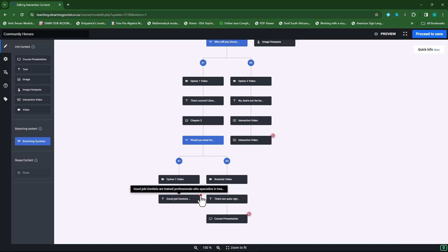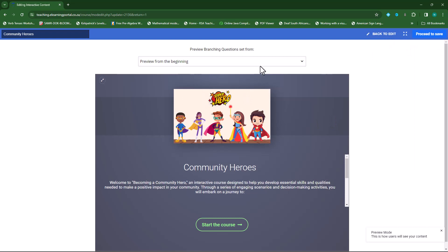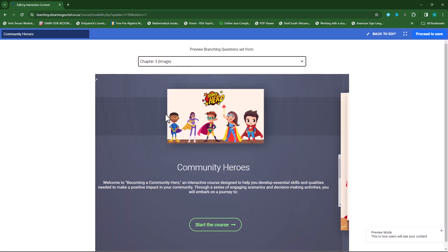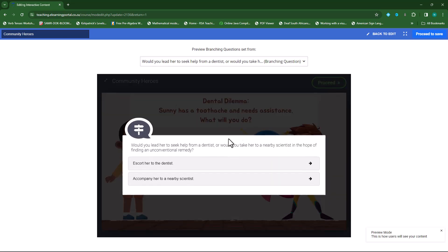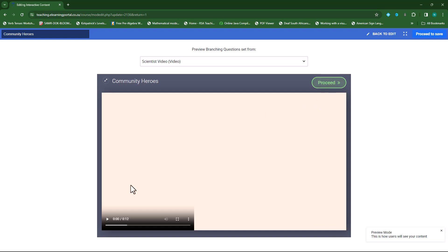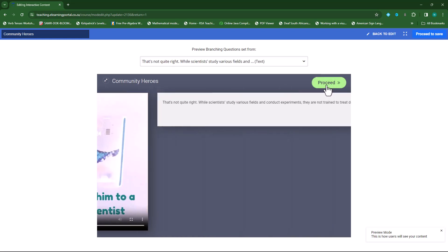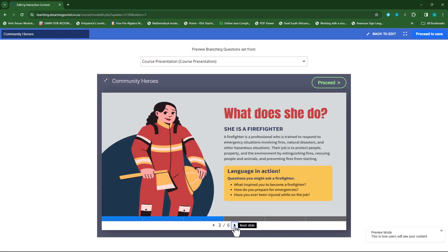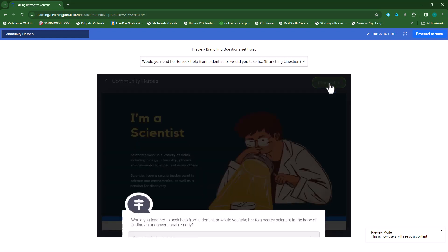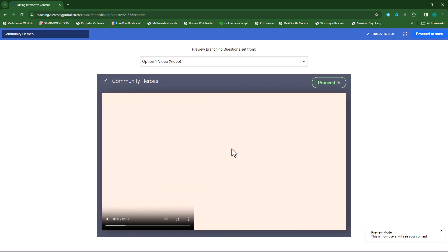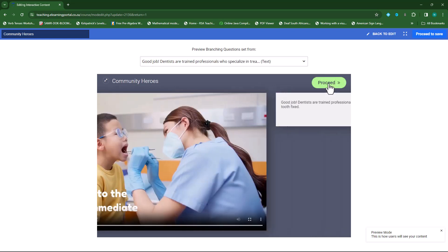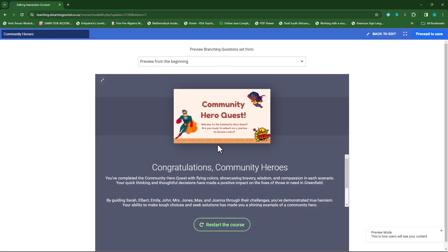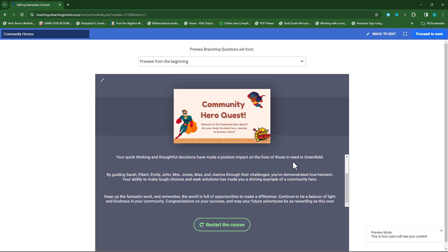Here you'll see there's a little flag. I'll click on preview and jump to my third chapter. There's chapter three — I'll proceed and answer the question incorrectly. There's my video on a scientist. I'll proceed. There's my feedback. I'll proceed. This is my course presentation — they can go through it, and once done they click proceed. Now they can select the correct option, see what a dentist does, and proceed. There's my congratulations. Done. Now you can restart the course.